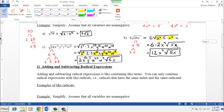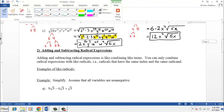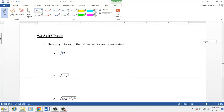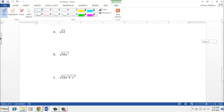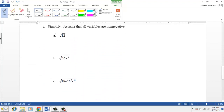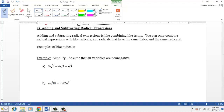Now would be a good time for you to pause the video and try the first three problems of your self-check. You should be able to do A, B, and C. Go ahead and pause and we'll see you back here in a sec.